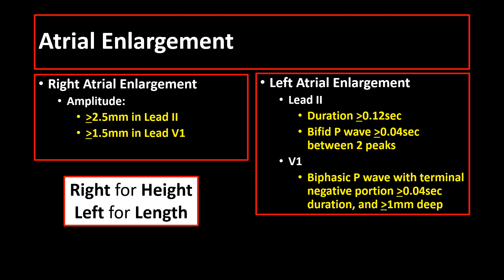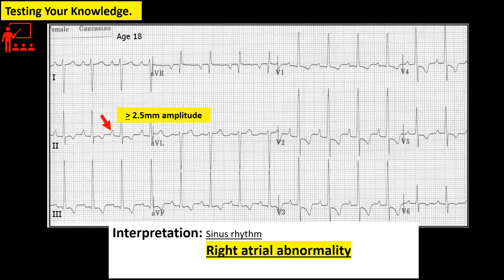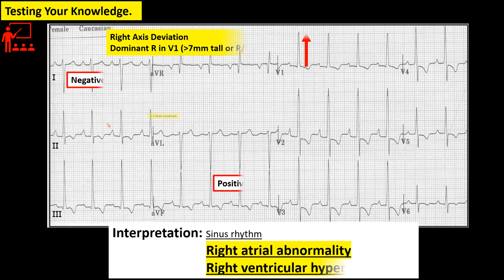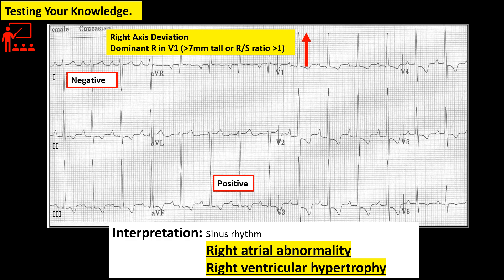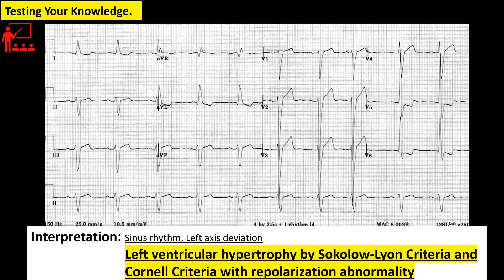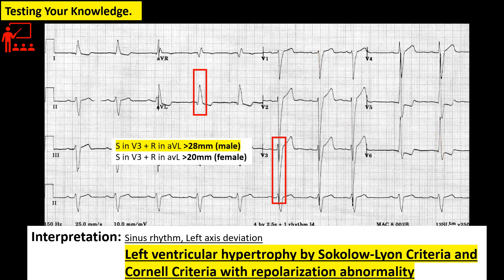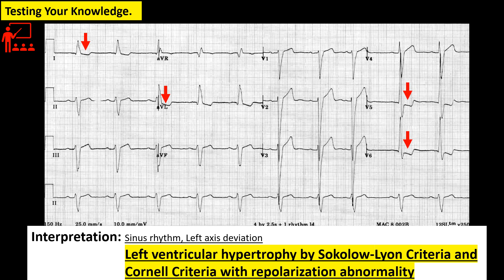Let us apply everything that we just learned. For example, in this tracing, what is your reading? It is right atrial abnormality or enlargement and right ventricular hypertrophy. How about this tracing? What is your reading? This is left ventricular hypertrophy by Sokolow-Lyon criteria and Cornell criteria with repolarization abnormality.